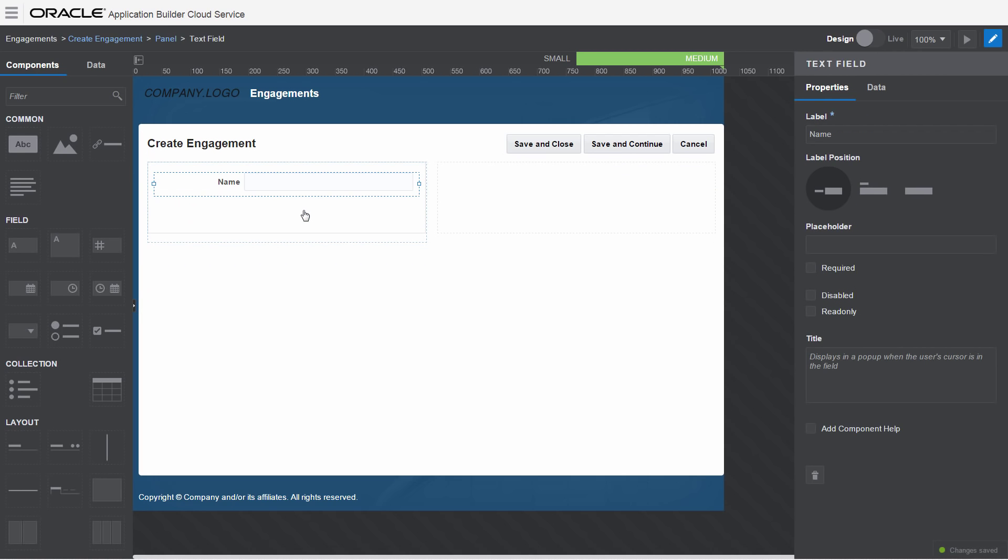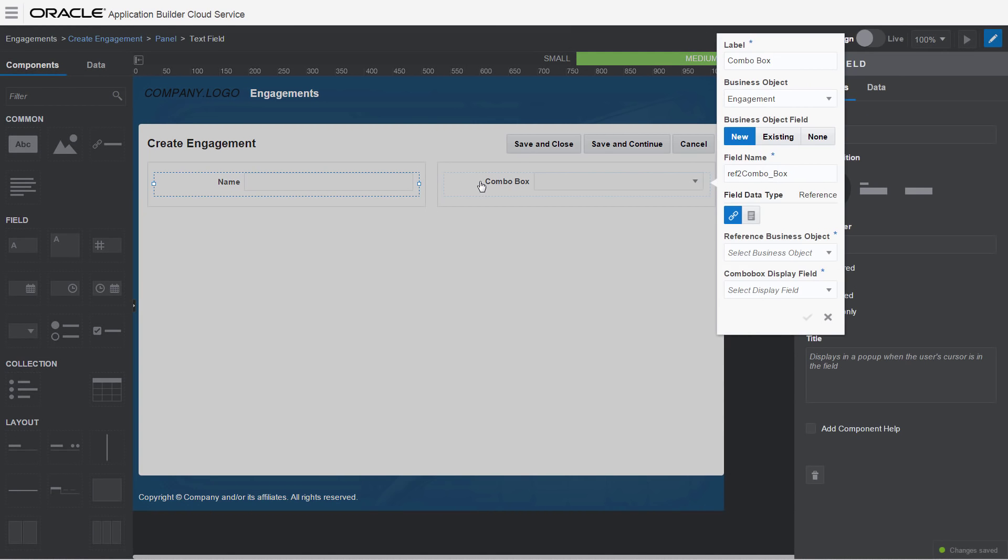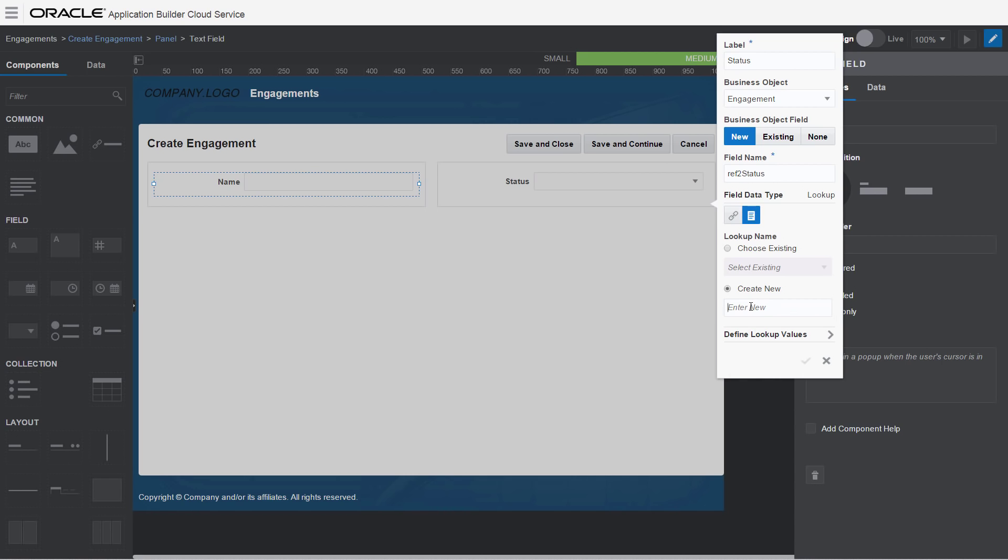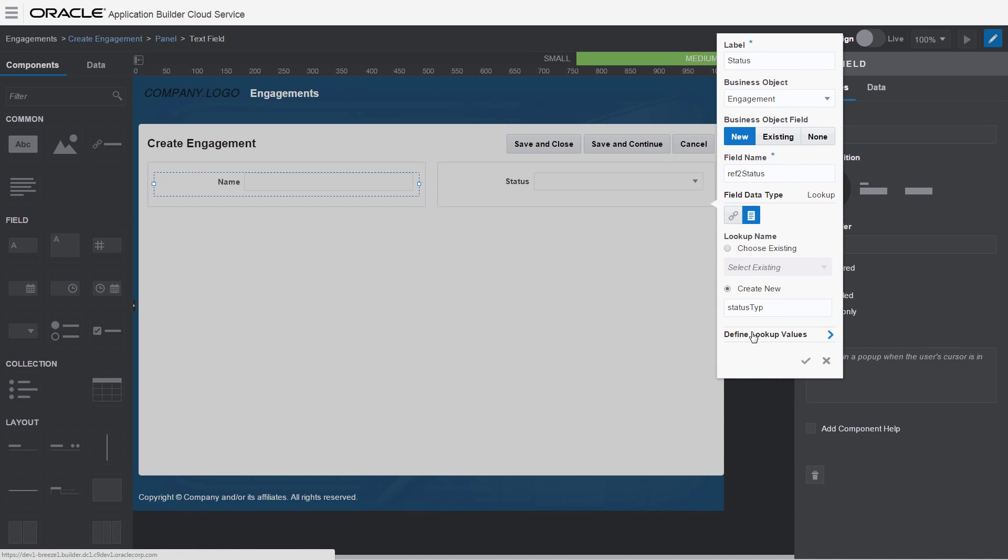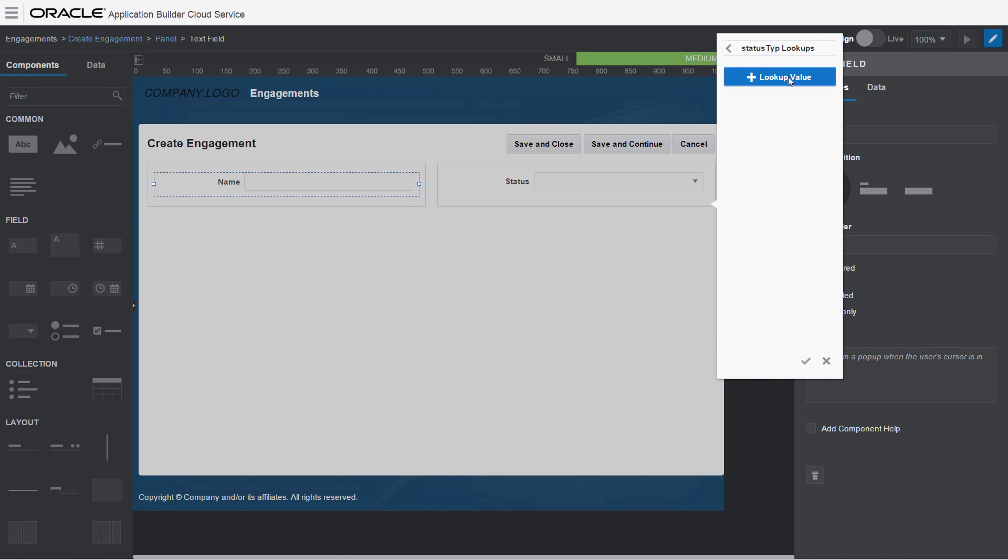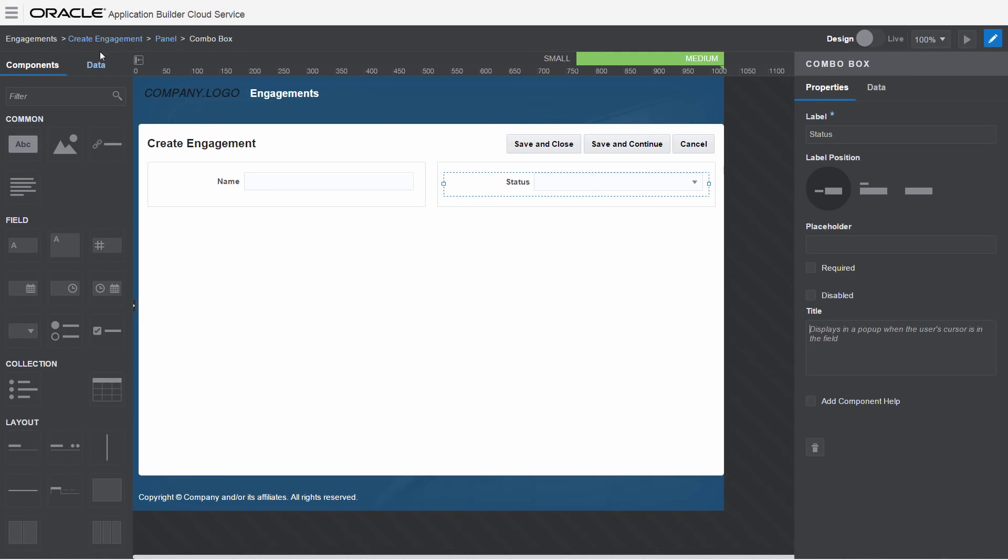Designing forms for business objects is easy. Drag a field into the form to automatically add it to the business object. Then, define the data type, create references, or add lookup values in the pop-up dialog.